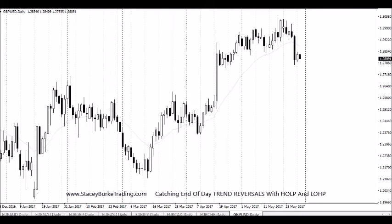Essentially you're looking for a market that's making new 20-day highs or lows. It's generally a rule of thumb, but you're looking for a market that's been moving strongly up or down and you want to see a definitive trend — and be ready to step in when that trend is going to reverse.